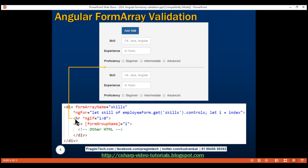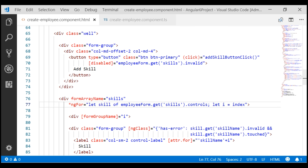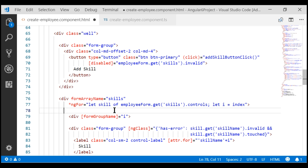So let's include this HR element within our create employee form. Our skills form array is right here. As we are looping through each skill group, let's use the index variable i and check if we have more than one skill form group. If that's the case, render this HR element.